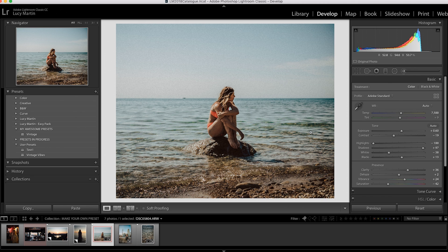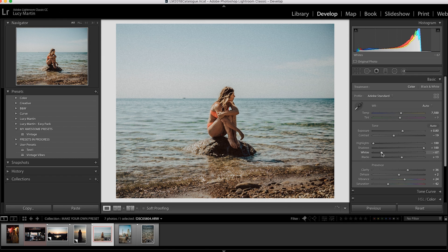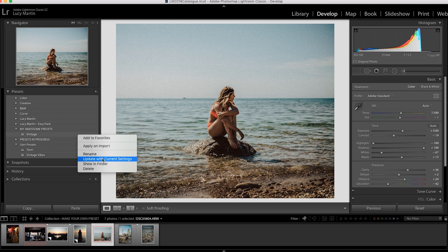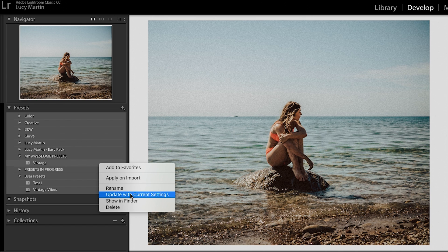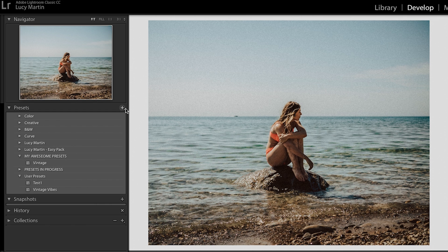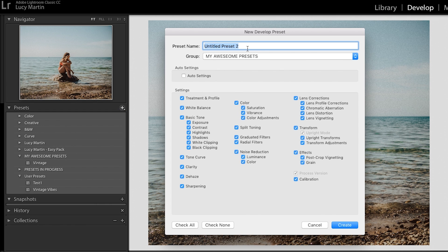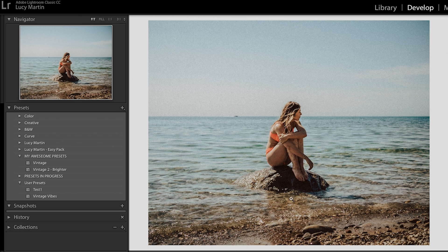Now let's say as I'm editing I want more shadows, maybe brighter, bring down the whites — I'm making some changes and I want to save them. I can right-click on vintage and select 'Update with Current Settings' to re-save the preset with new settings. Or if I don't want to discard the old one, I can go to the plus, create preset, name it vintage 2 with a note like 'brighter', and hit create — and there it is.